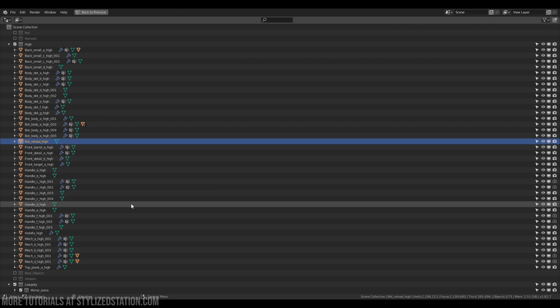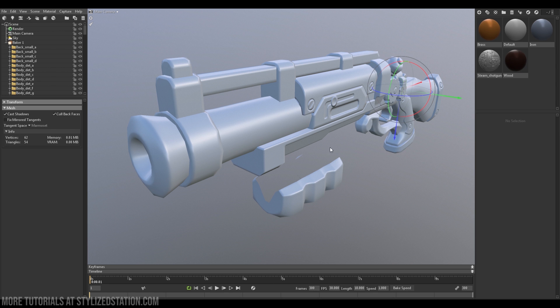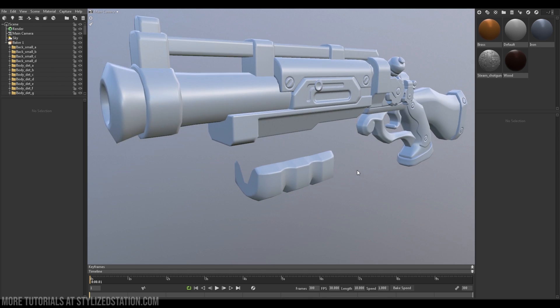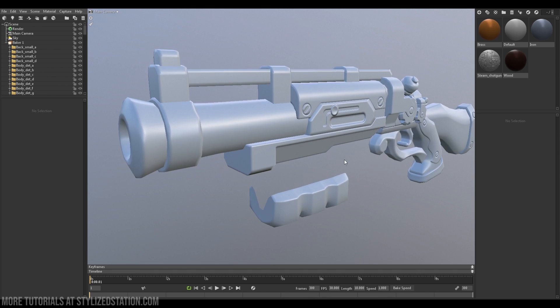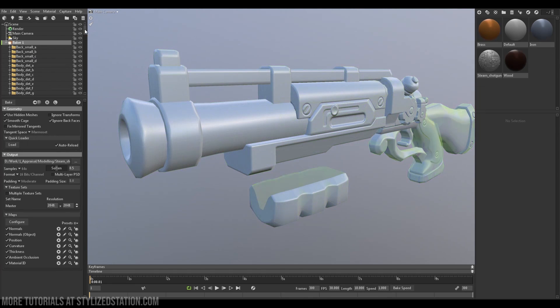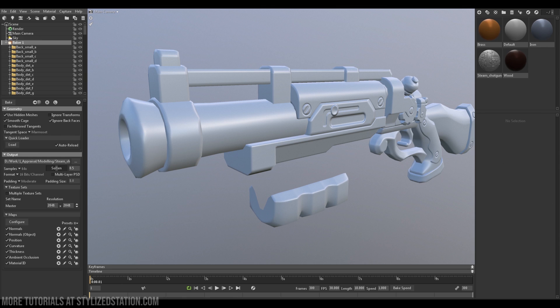We will bake our model in the Marmoset Toolbag, because in my opinion it is one of the most convenient, useful, and simple to get into tools for baking the normals and other additional textures.